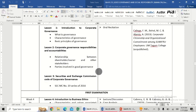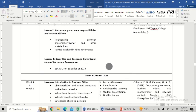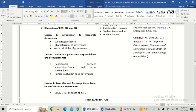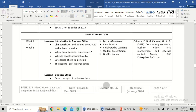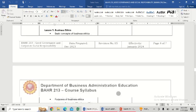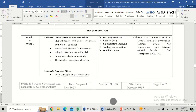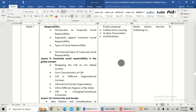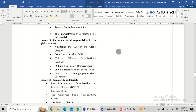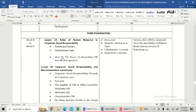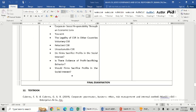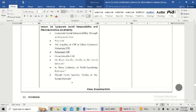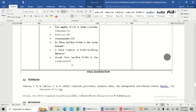Coverage for the first exam: lesson one, lesson two, lesson three. Coverage for the second exam: we have four topics, lessons four, five, six, seven. Coverage for the third exam: lesson eight to eleven. After third exam, we have two remaining topics. But remember that on your final examination, the coverage is from lesson one to lesson thirteen. Comprehensive always for final exam. That is why you really have to study.